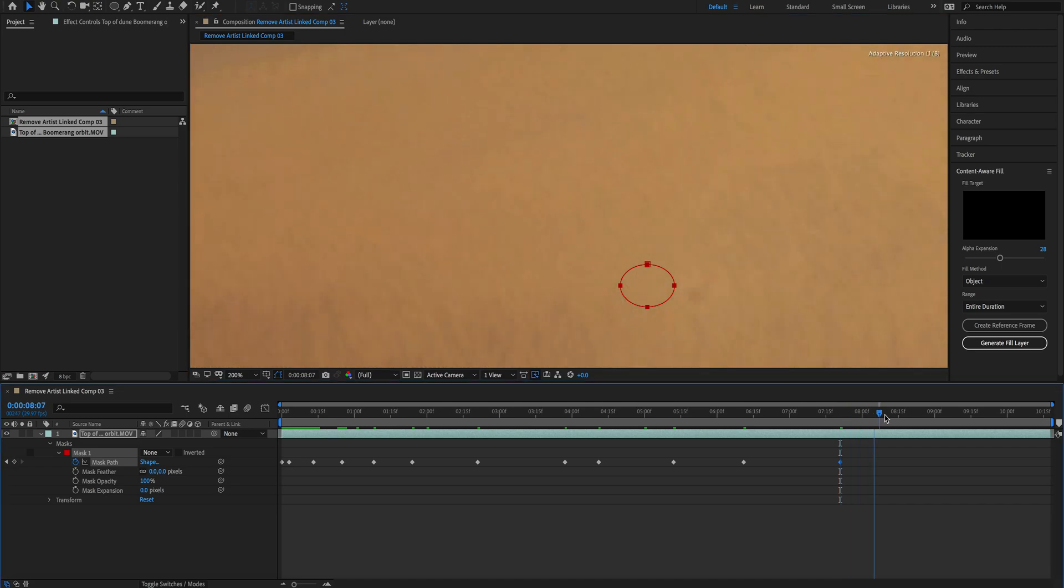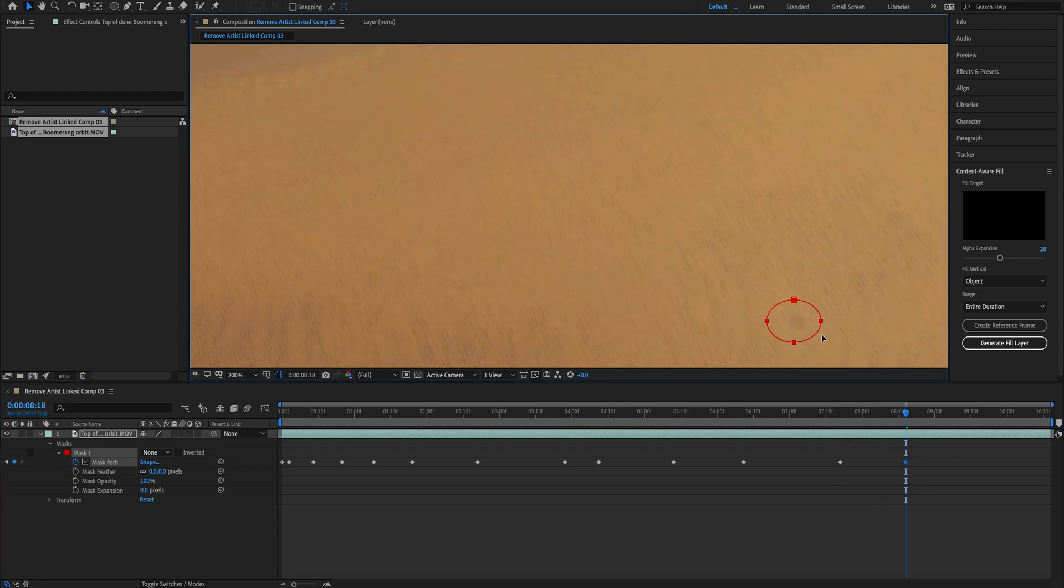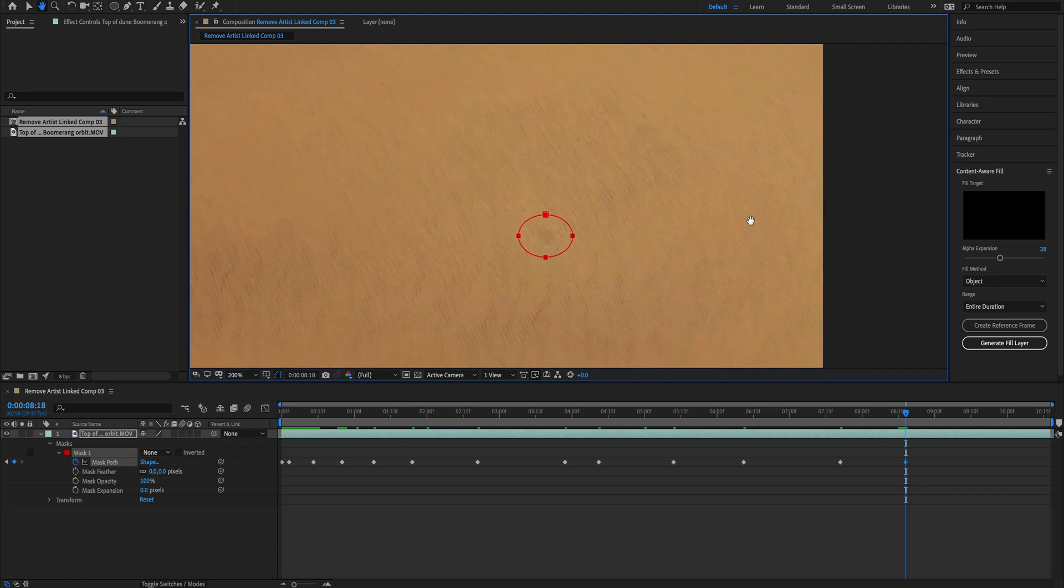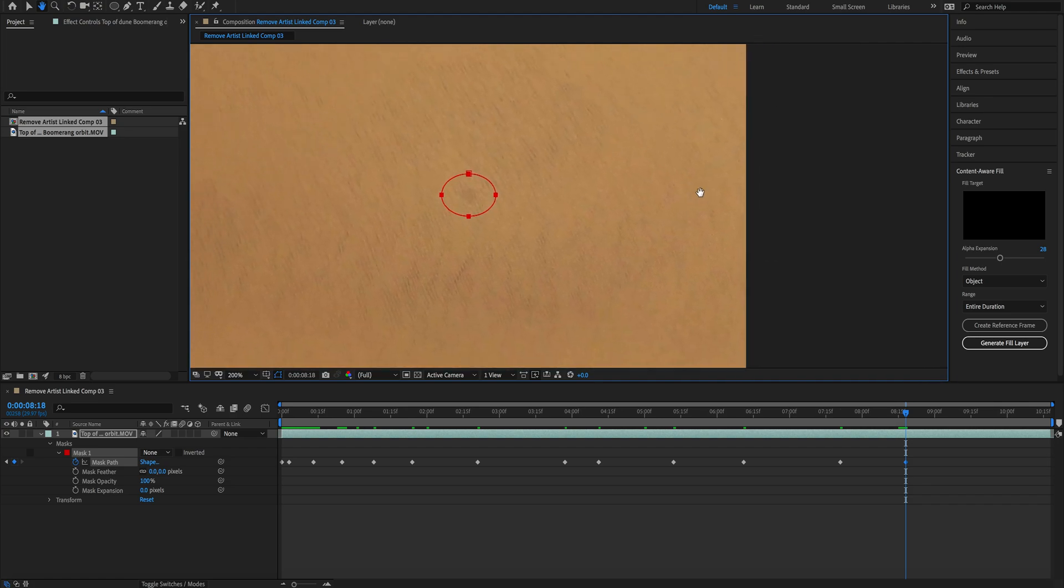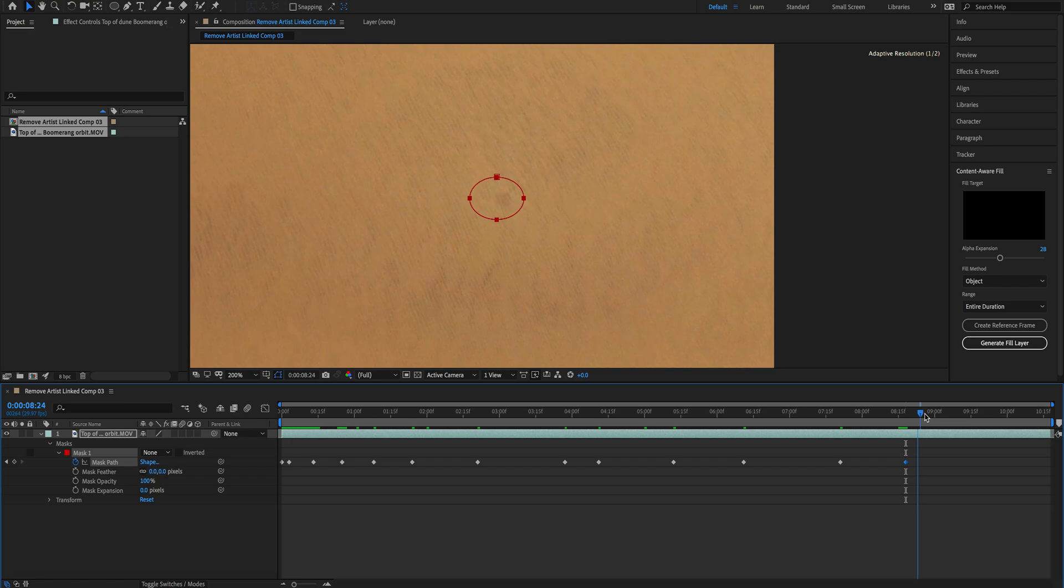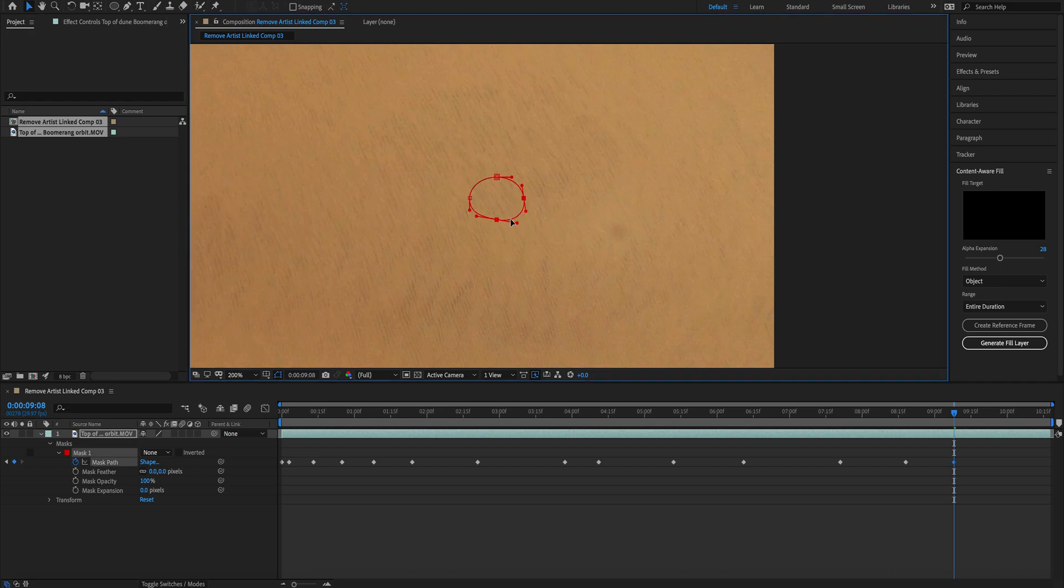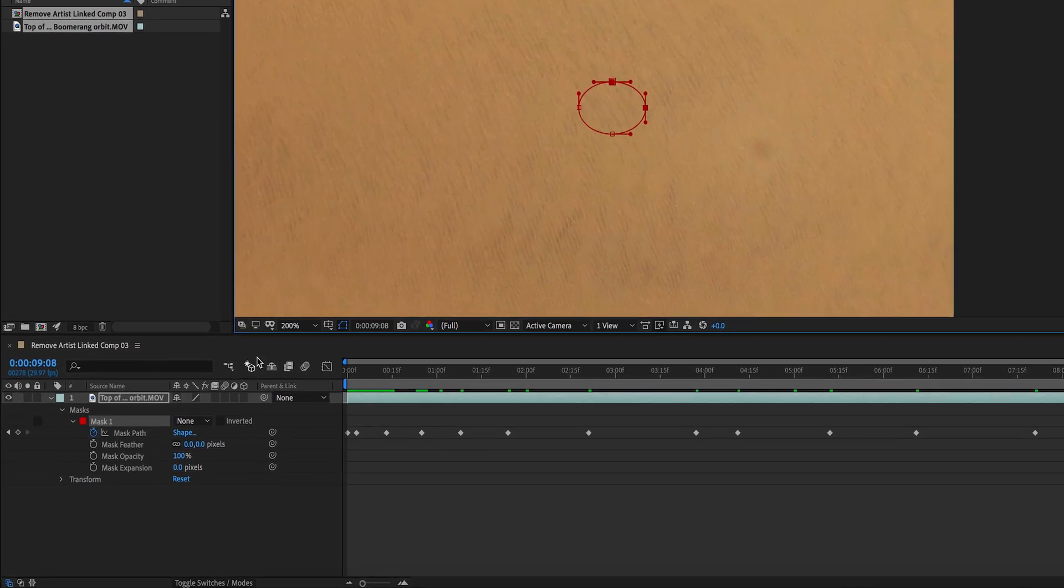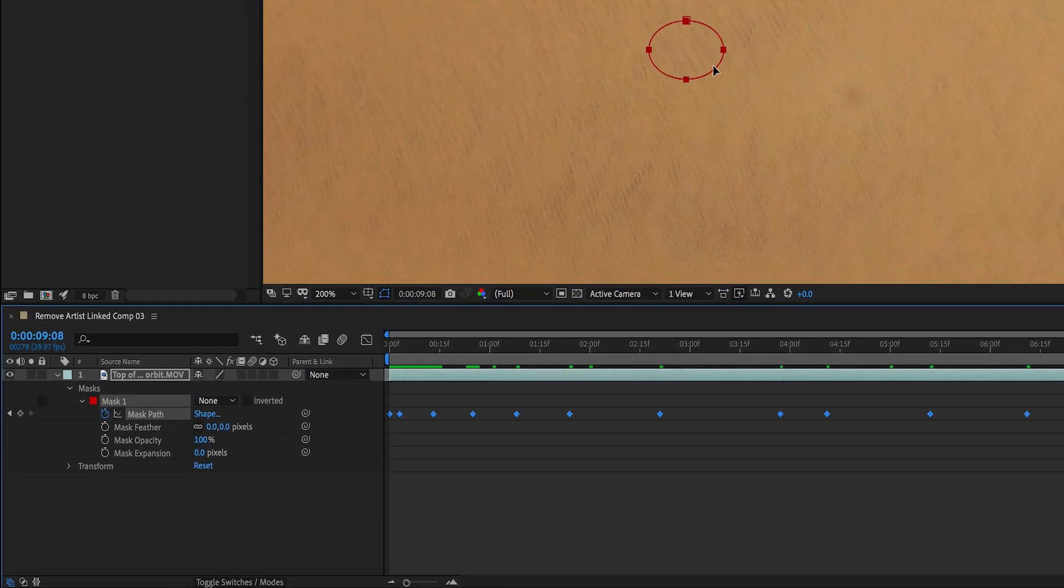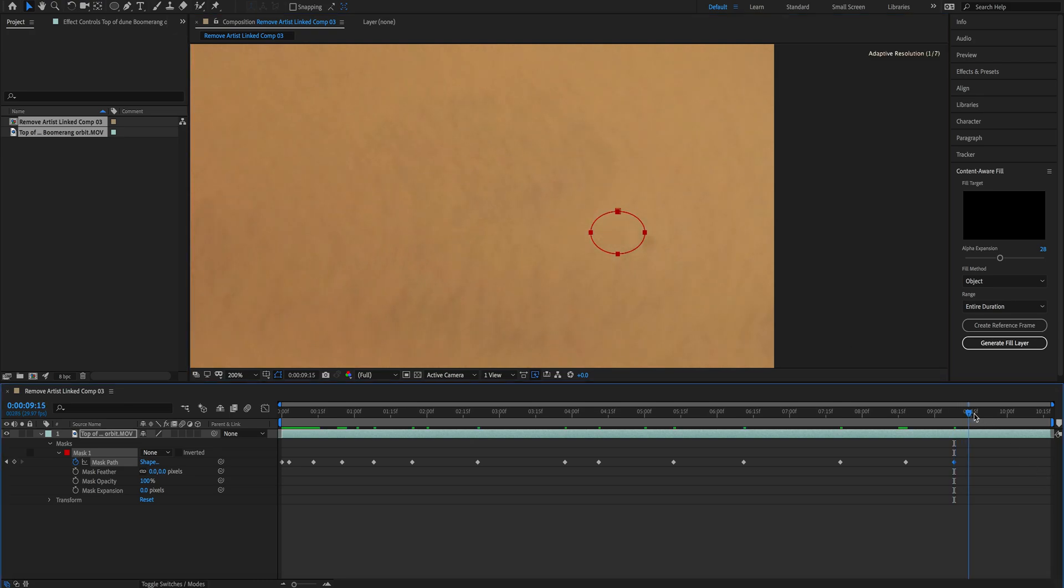One more, almost done. One more. Then we move the screen again. We're going to grab it again. Oops, what happened? When that happens, it's because instead of moving the mask we're changing the mask shape, so we have to make sure that we have selected Mask Path. Yeah, there we go. So we keep following the drone shadow.